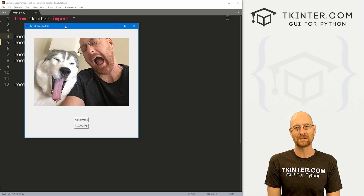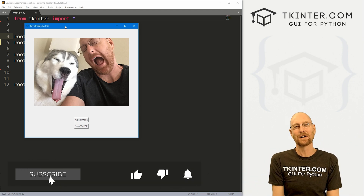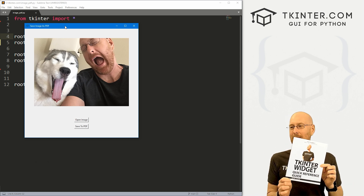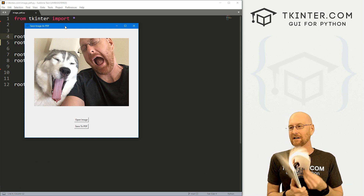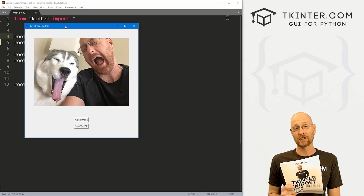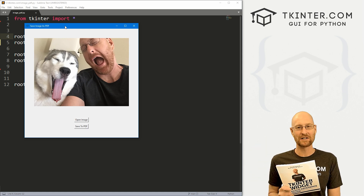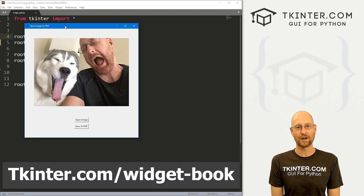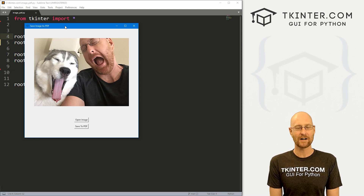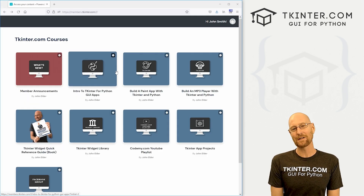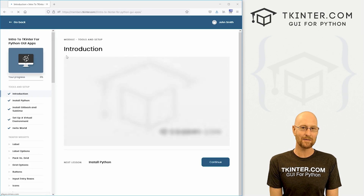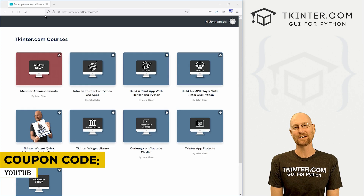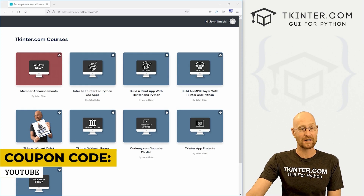Before we get started, if you like this video and want to see more like it, be sure to smash the like button below and subscribe to the channel. Be sure to grab a totally free PDF copy of my Tkinter widget quick reference guidebook — it has all the attributes for all the Tkinter and TTK widgets. Just head over to tkinter.com/widget-book, enter your email, and get a free PDF copy. Check out membership at tkinter.com for all my courses, videos and books for one low price. Use coupon code YouTube to get 30% off.